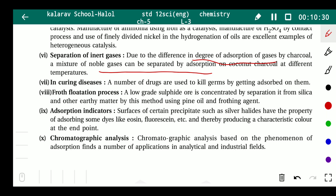A number of drugs kill germs by getting adsorbed on them — medicines work through adsorption. Another application is the froth flotation method: a low-grade sulfide ore is concentrated by separating it from silica and other earthy matter using pine oil and other earthy agents.